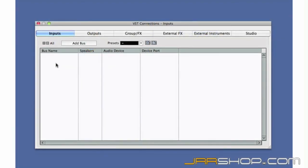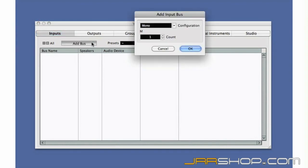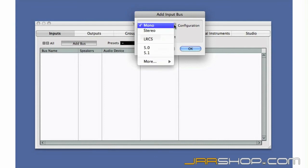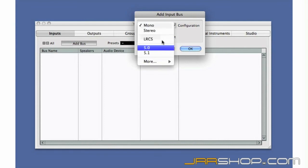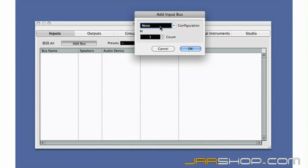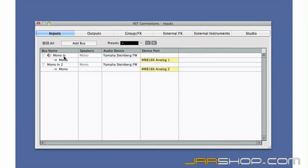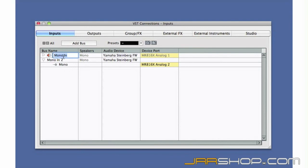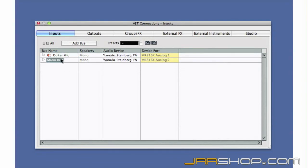Let's create two input buses so we can record a guitar and a voice at the same time on separate channels. Click Add Bus. Select what configuration you want to use and how many. Let's keep things simple and just add two mono buses for now. Now we can name the buses. These names will be displayed in the track inspector and on the mixer to help you identify signal routing.